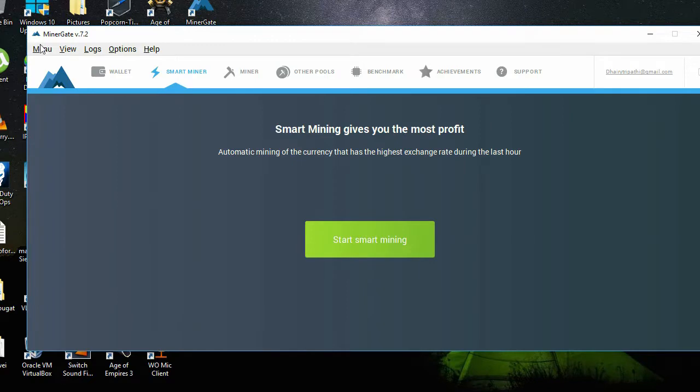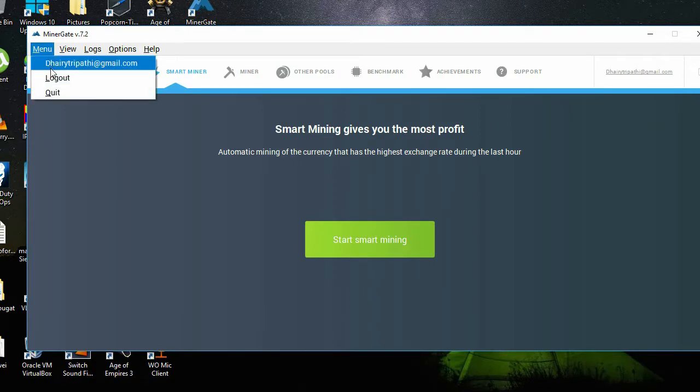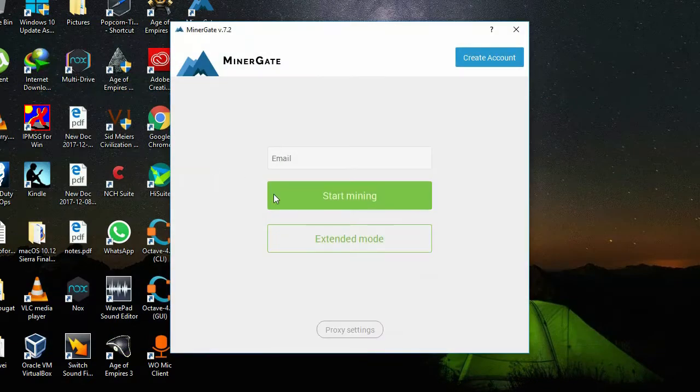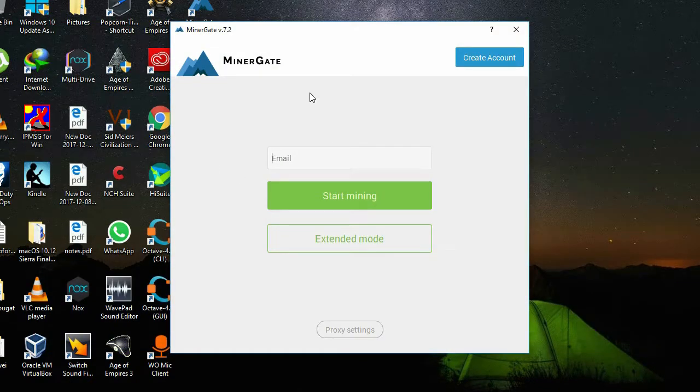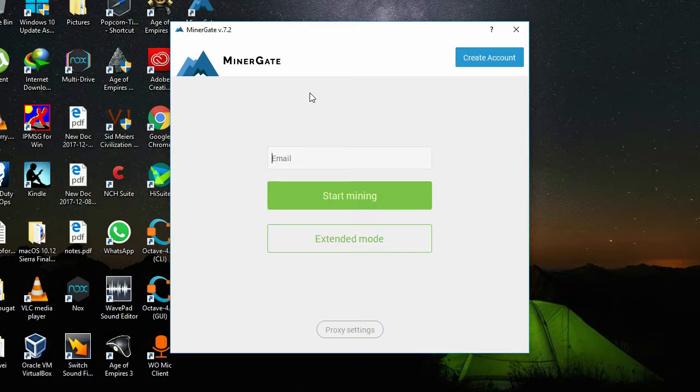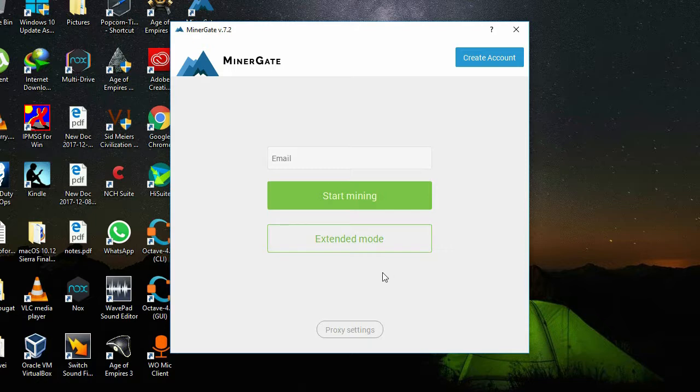I will be logging in and showing you guys how the initial screen will show up. Now you will get two options: you can start mining directly, or you can use the extended mode.